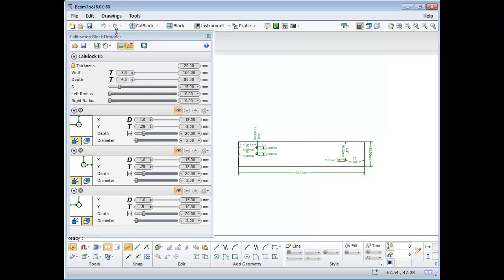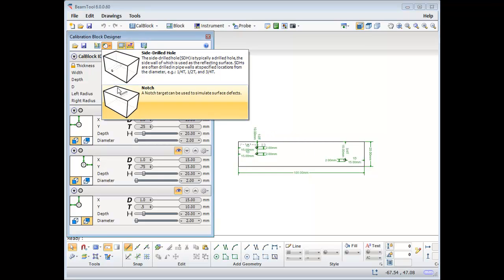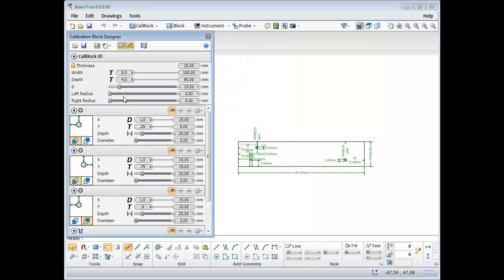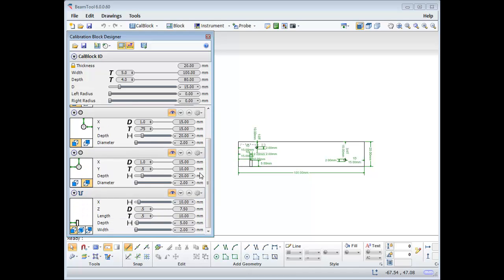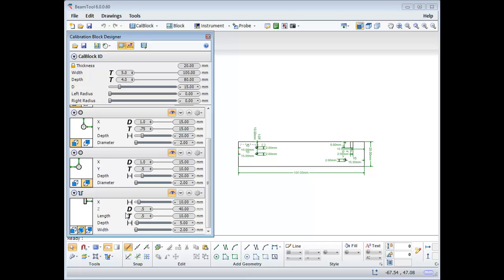Now for some notches. From the target drop-down, add a notch. I'll change it from referencing the front of the block to referencing the middle of the block, and move it down to the other end by referencing the top right corner. Since the notch is centered on the block, its Z position has been disabled.